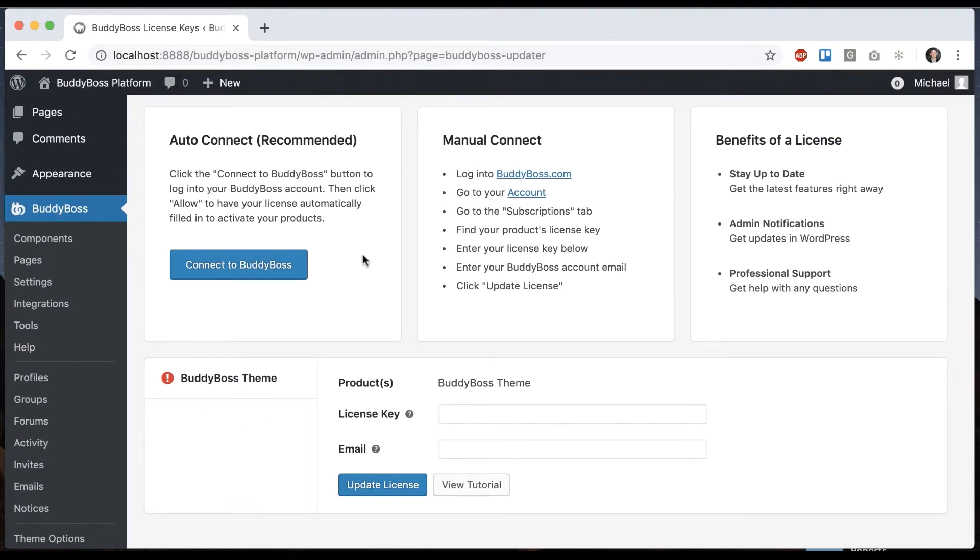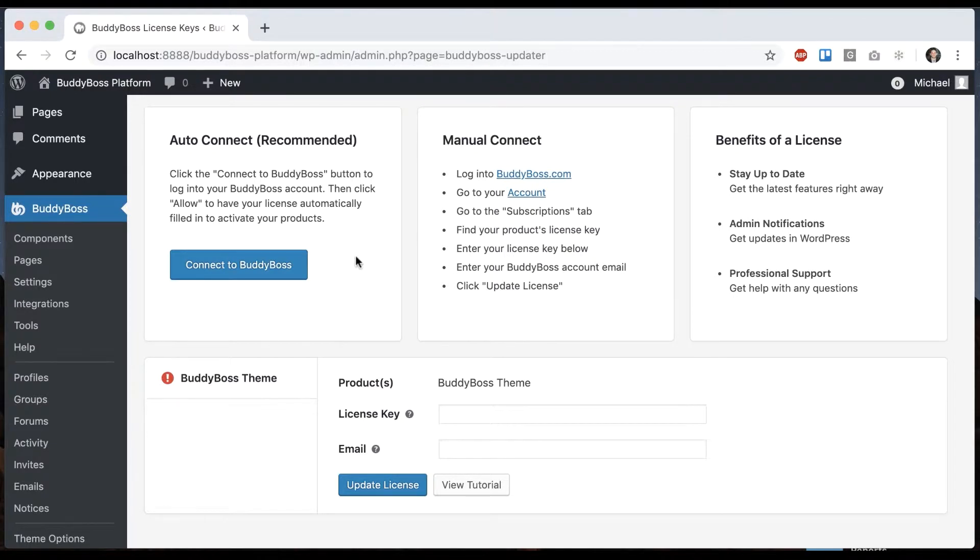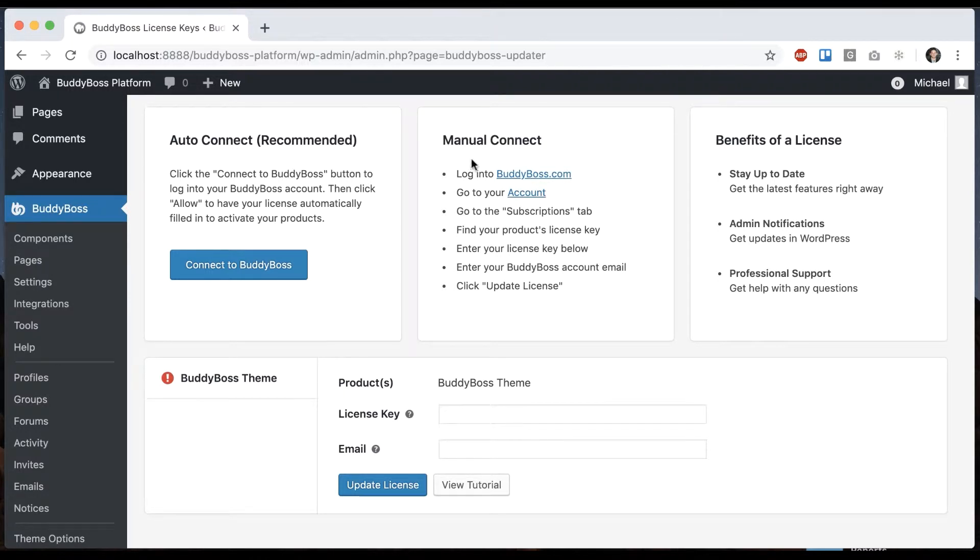There's actually two ways of entering the license key. One is to do it manually, the other is automated. And we really recommend doing the automated way because as you'll see in a moment, it only takes a few seconds. It's very fast. However, there are scenarios where you might want to enter them manually.